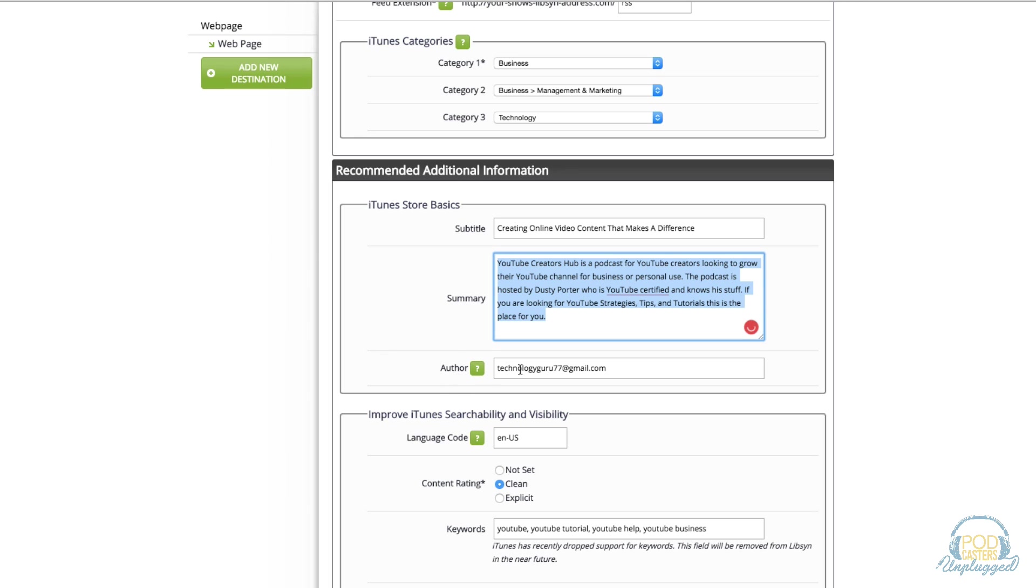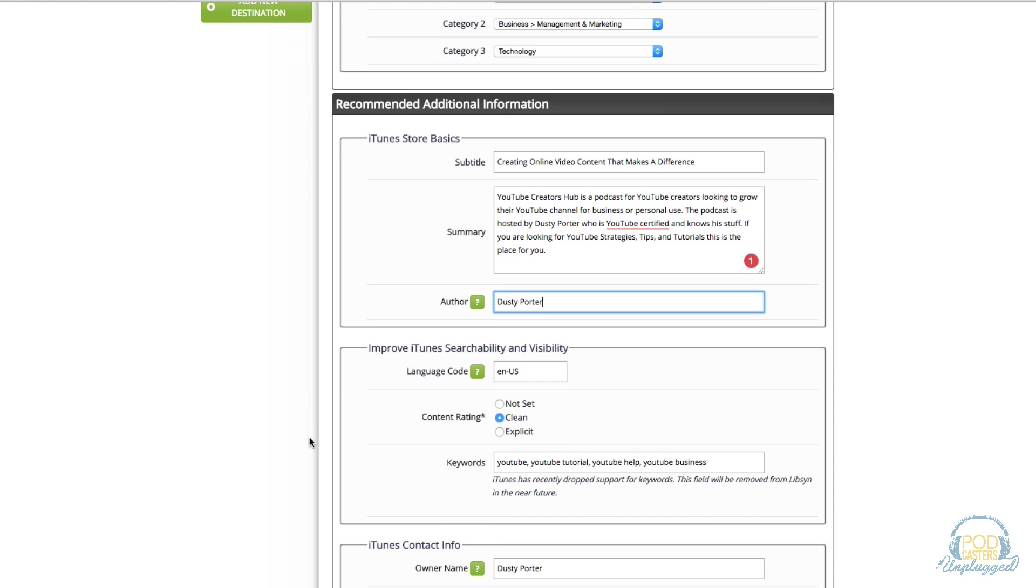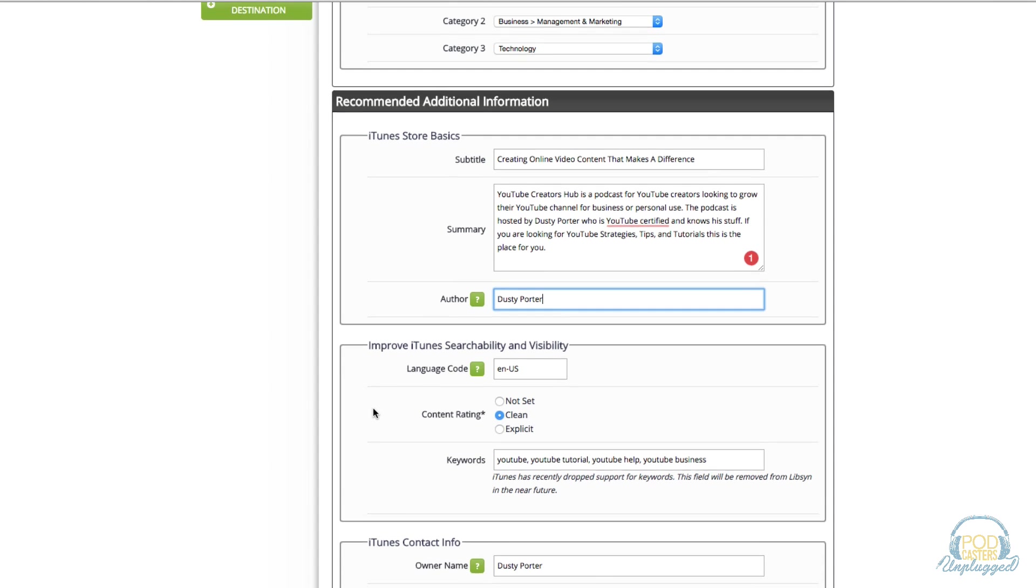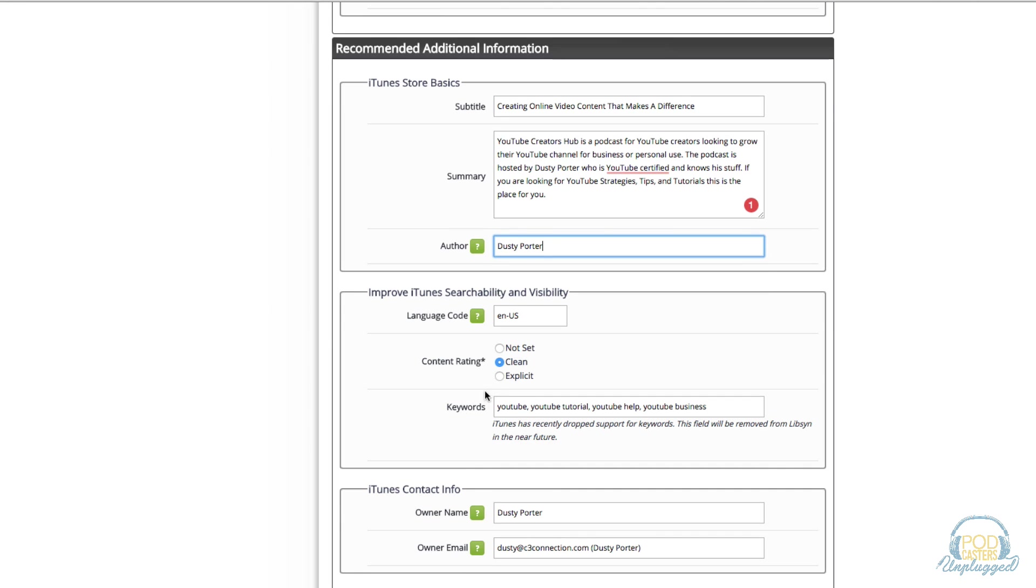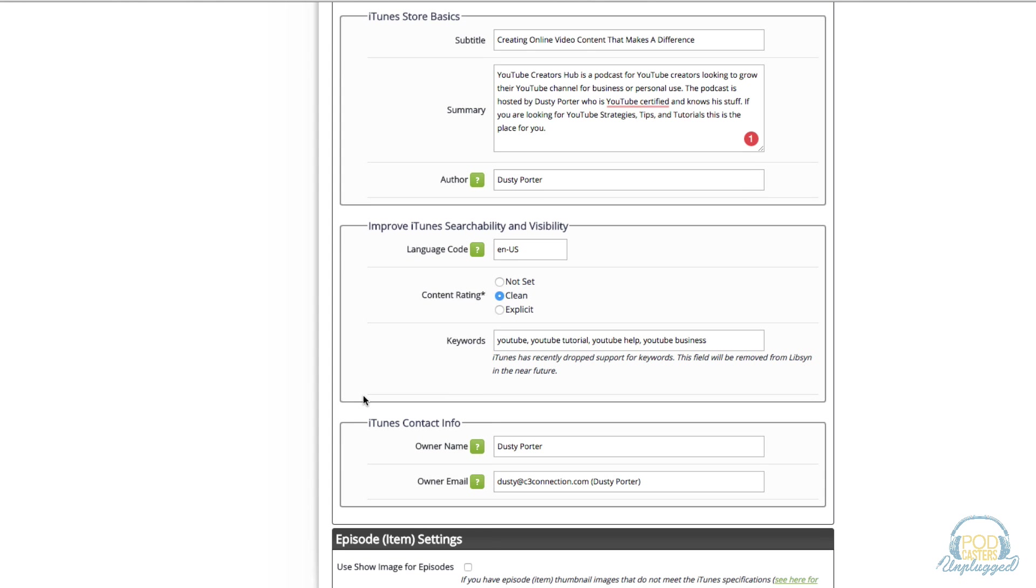Under author here you can type in either your name or email address, you probably want to put your name here. Put whatever your name is, the host of the show. Then under improve iTunes searchability and visibility, leave it to your language, and then if your show is explicit you definitely want to select that, or if it's clean or if you haven't said it yet you can click this one here. Choose the appropriate one for your show.